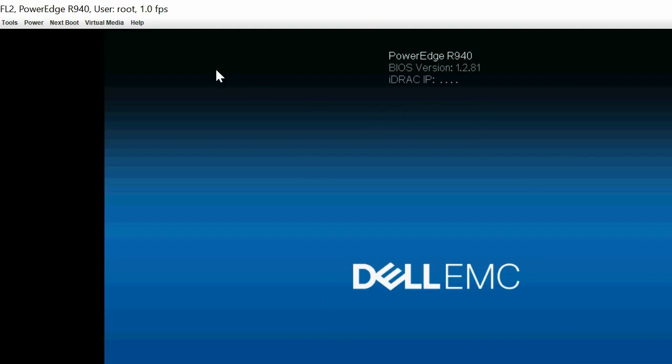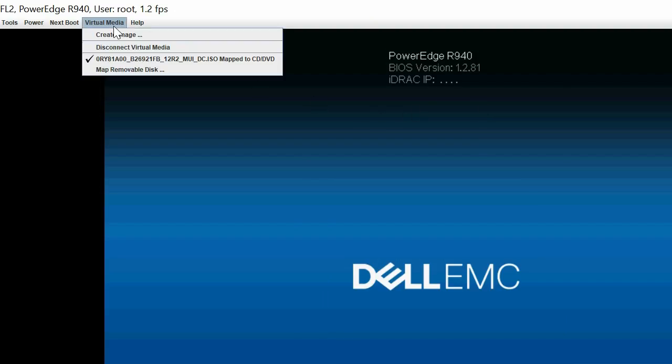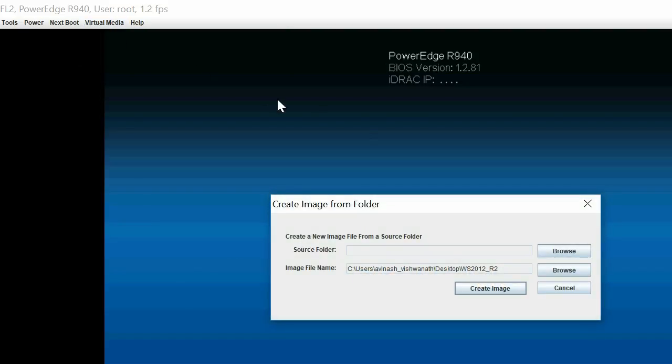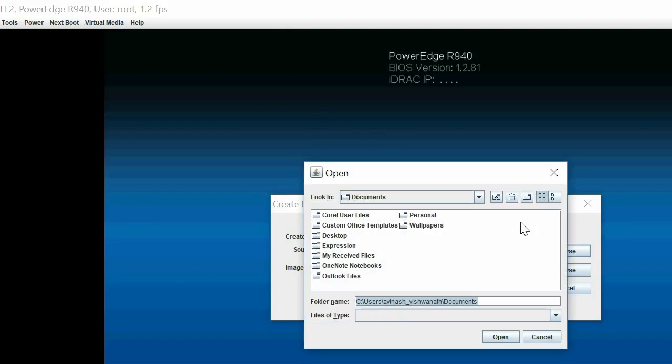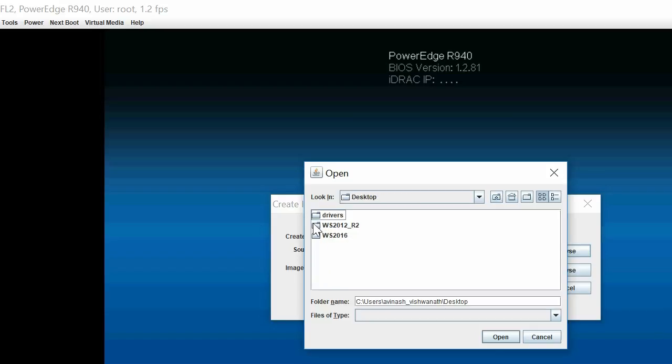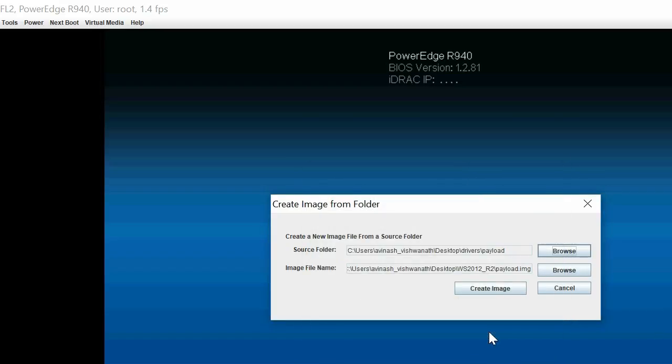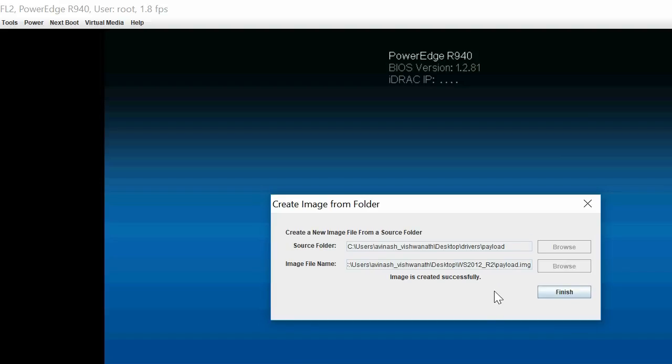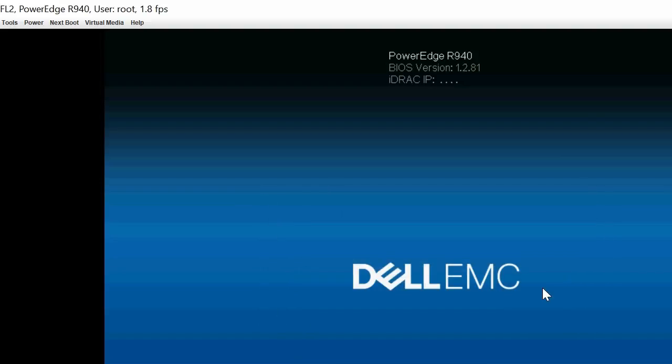To create the driver image file, click Virtual Media and then click Create Image. In the dialog box, click Browse to navigate to the folder where you have downloaded and extracted the drivers. Select the folder and then click Open. Click Create Image and then click Finish. The driver image file is now created.